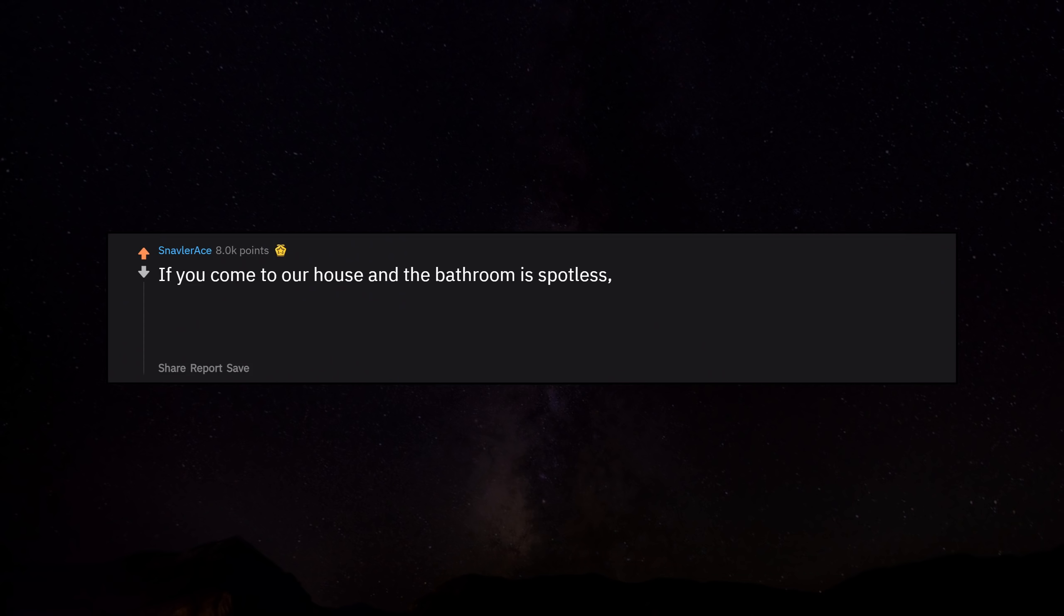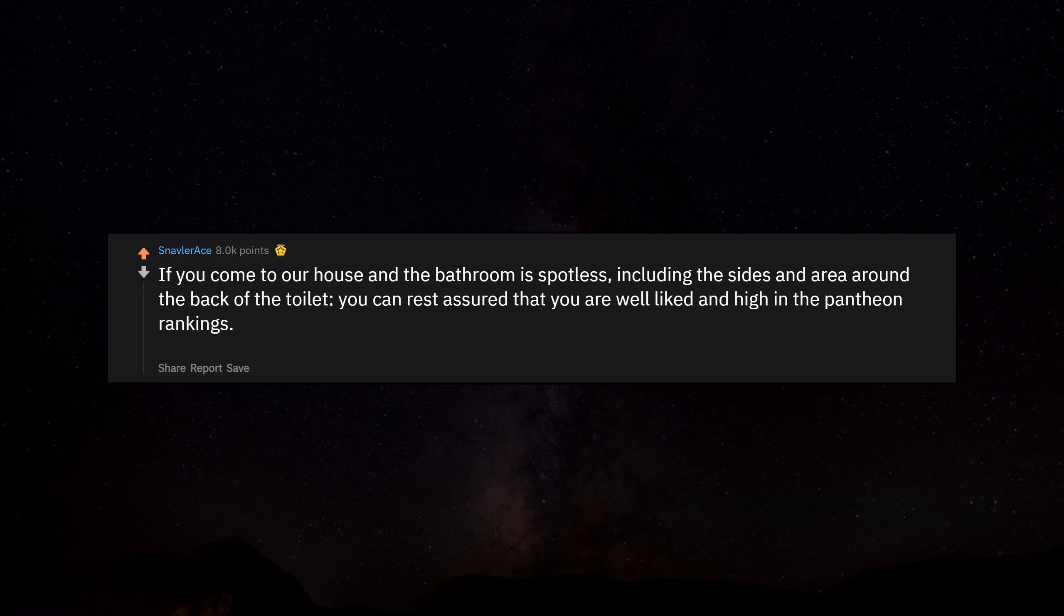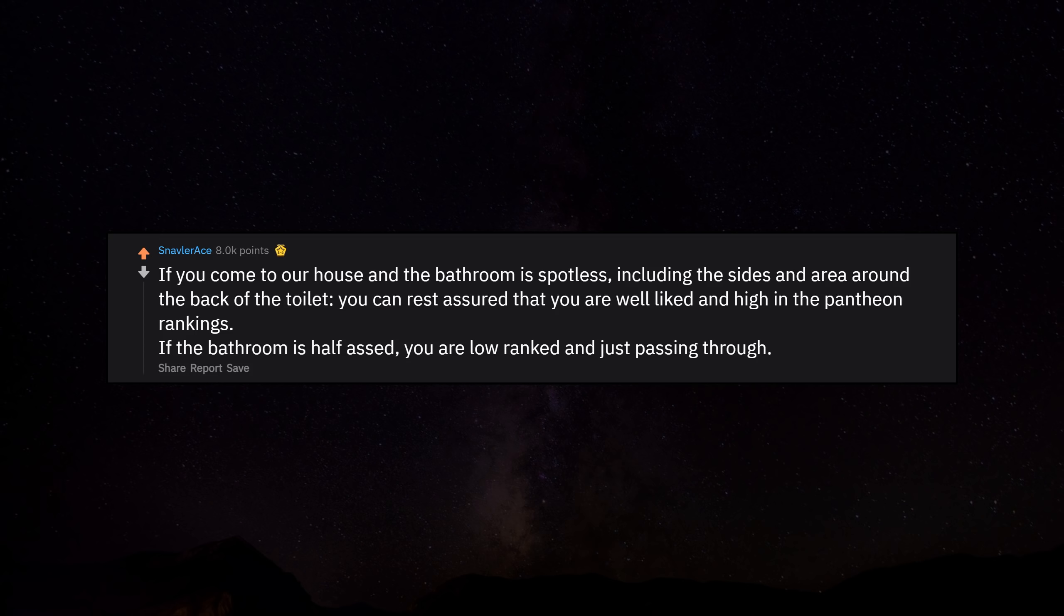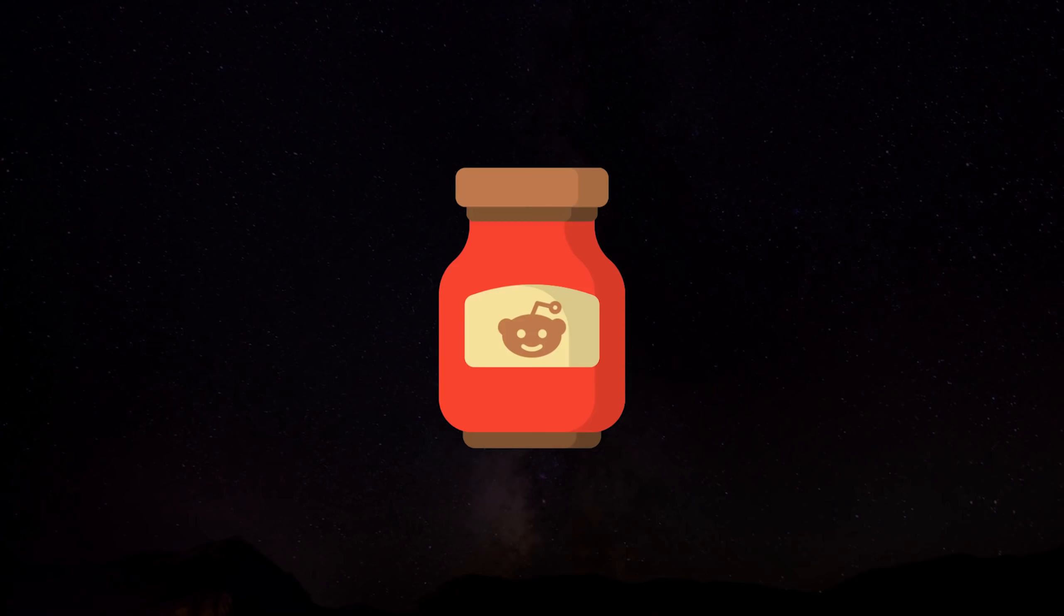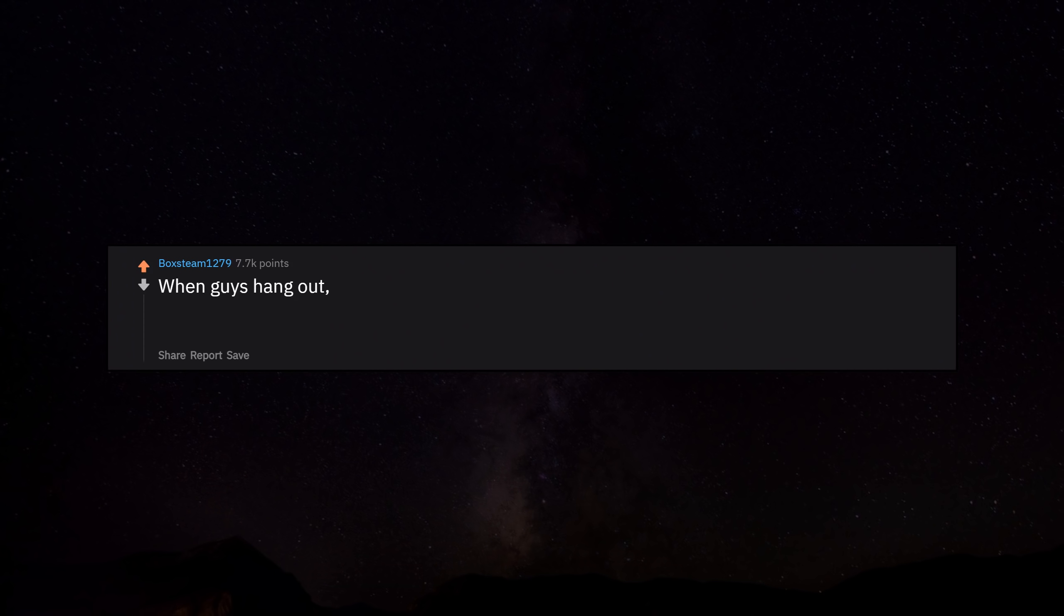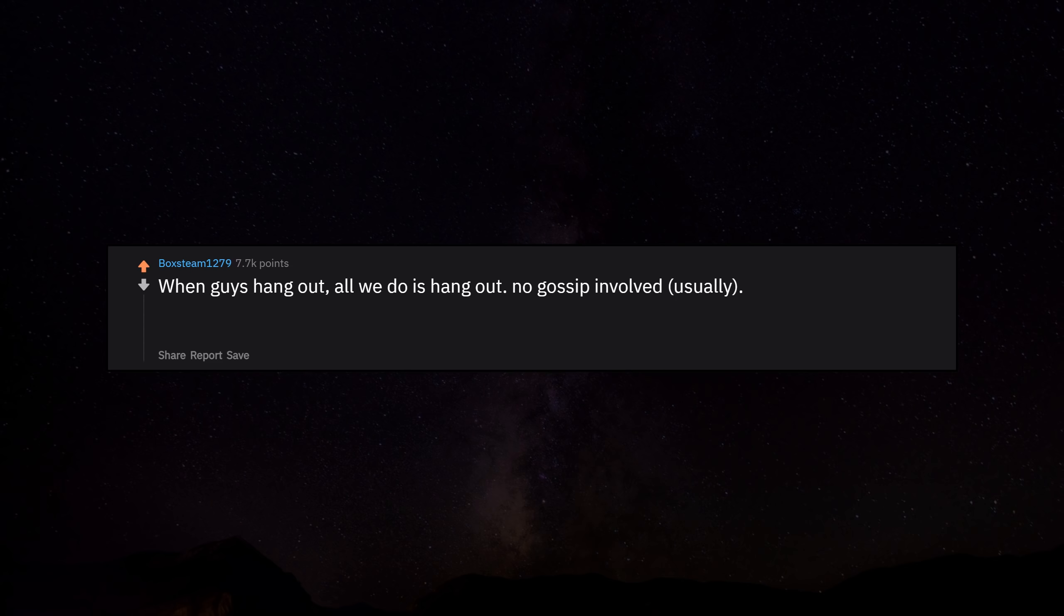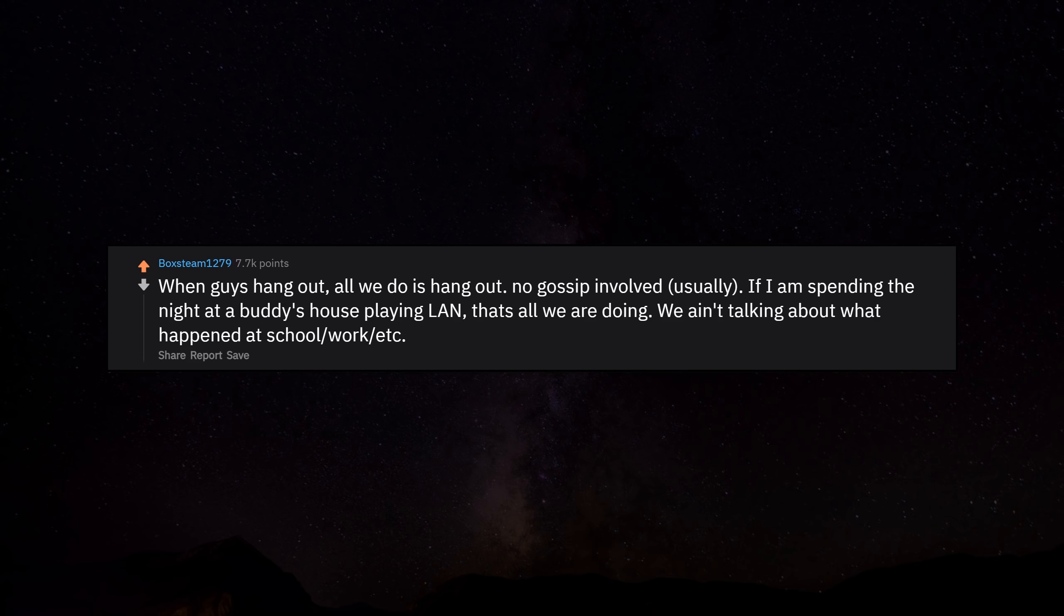If you come to our house and the bathroom is spotless, including the sides and area around the back of the toilet, you can rest assured that you are well-liked and high in the pantheon rankings. If the bathroom is half-assed, you are low-ranked and just passing through. When guys hang out, all we do is hang out. No gossip involved. Usually if I am spending the night at a buddy's house playing LAN, that's all we are doing. We ain't talking about what happened at school or work.